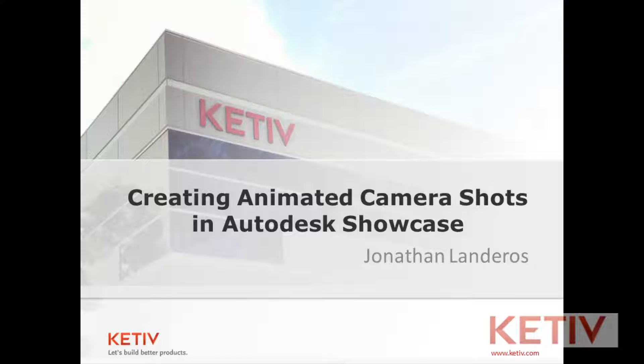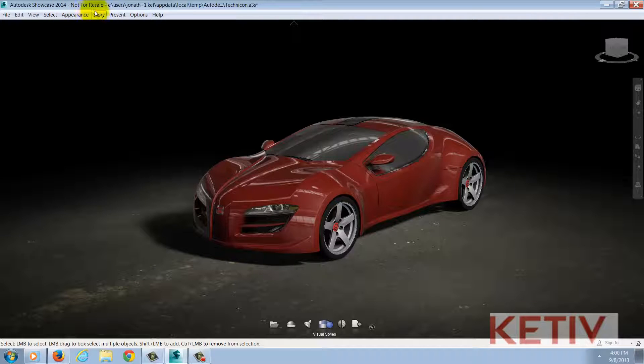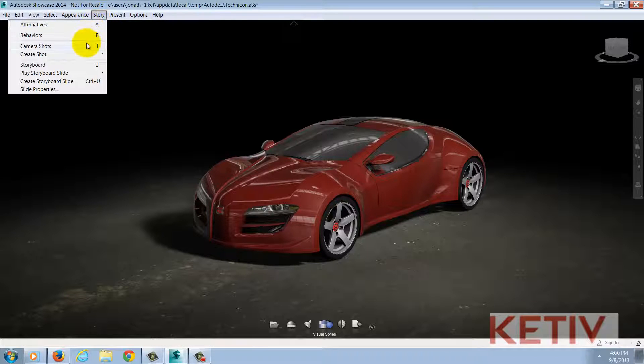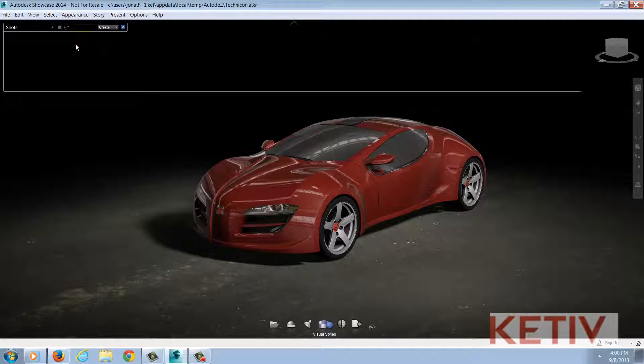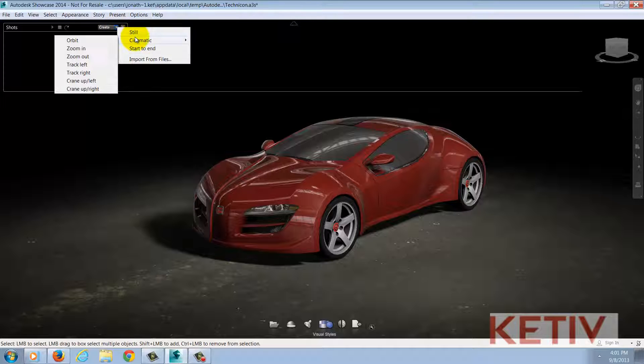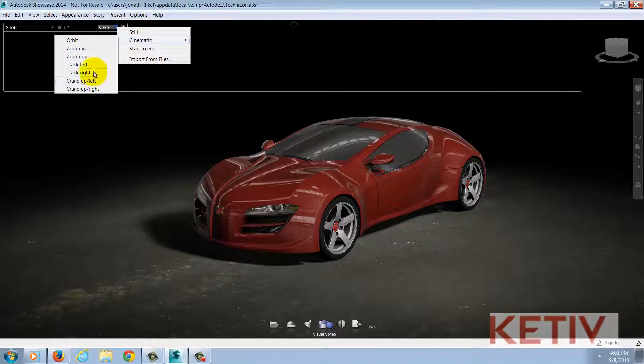Here, inside Autodesk Showcase, I can bring up my Shots ribbon by going to the story pull-down and choosing camera shots or using a hotkey of T. Now I'm going to go ahead and create a cinematic shot and I have several options to choose from, but I'm going to choose orbit.